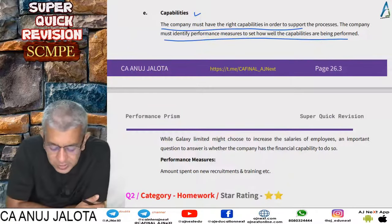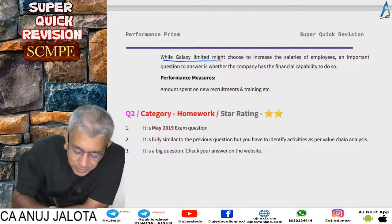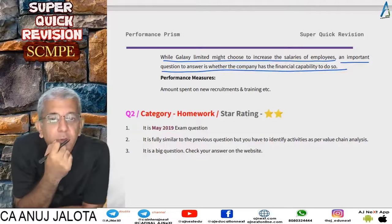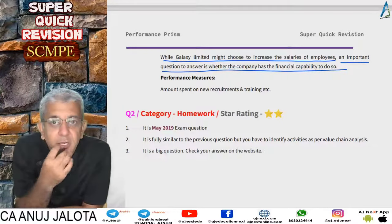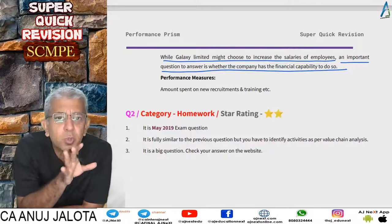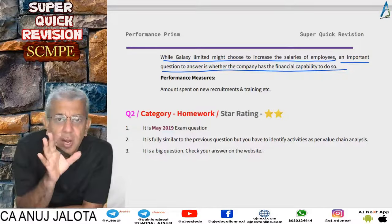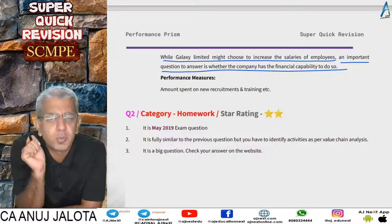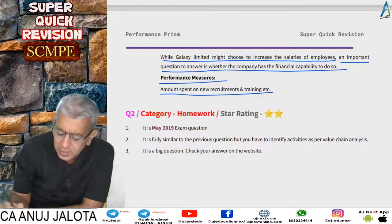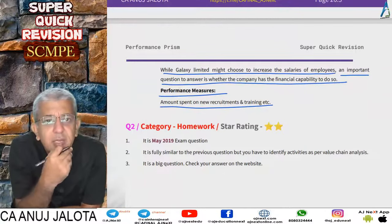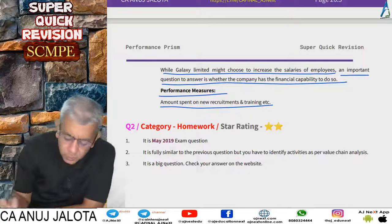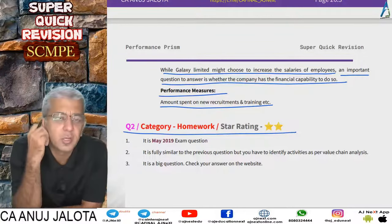The last facet is capability. The company must have the right capability to support the processes and identify performance measures for how well capabilities are being used. While the company may choose to increase salaries, an important question is whether the company has the financial capability to do so. Giving permanent status, PF, and ESI benefits will raise costs. One KPI is the amount spent on new recruitments and training. If too much is being spent just to reduce turnover, it may not be worth it.